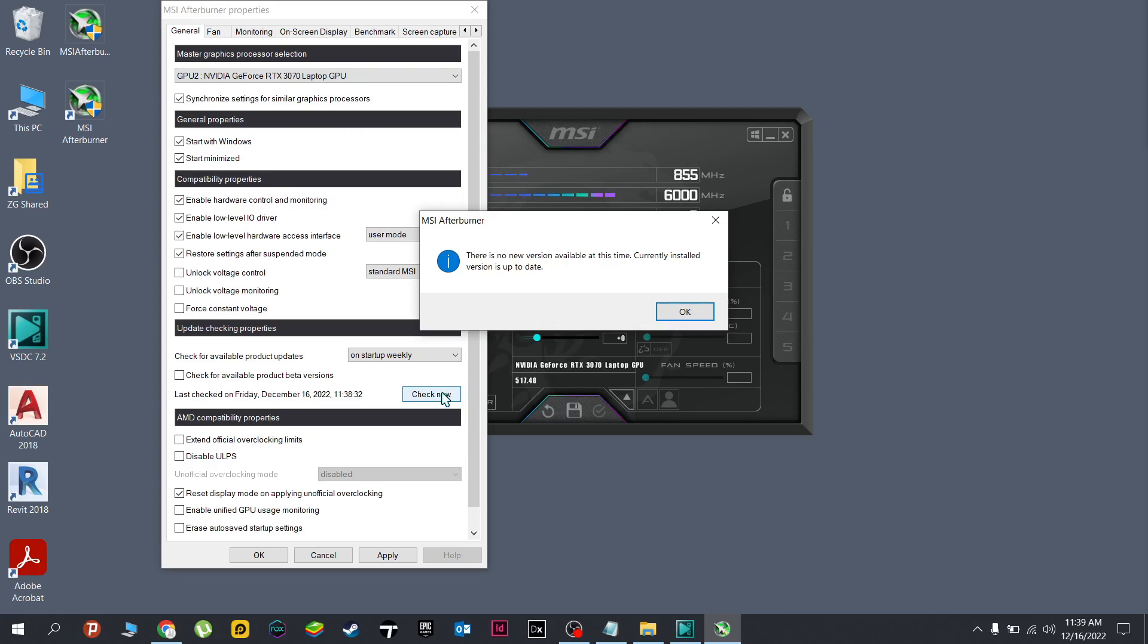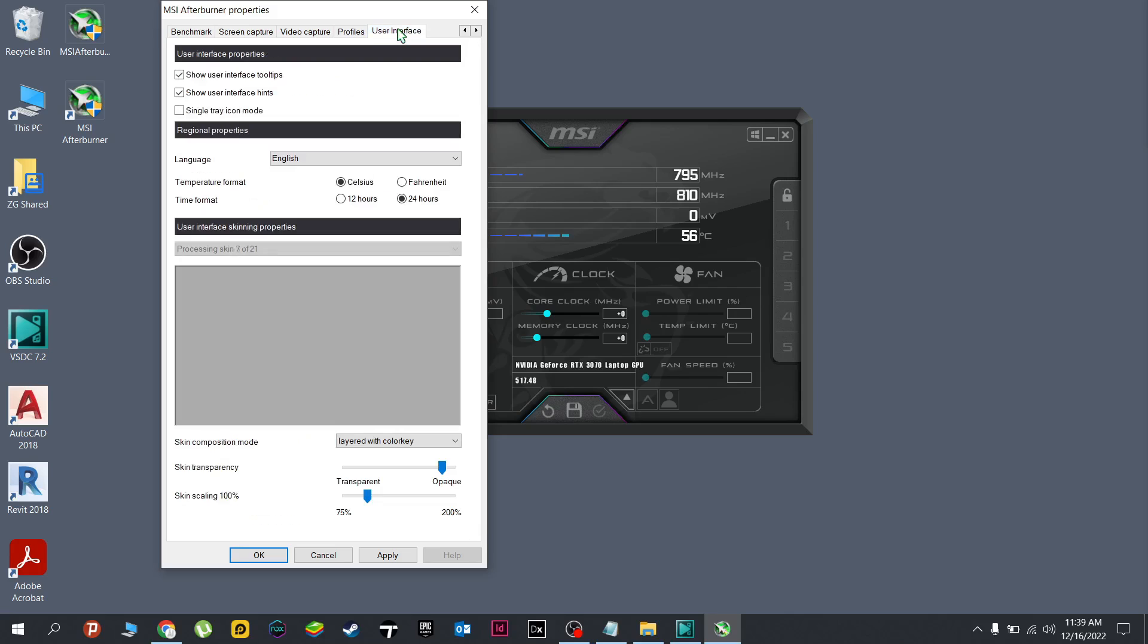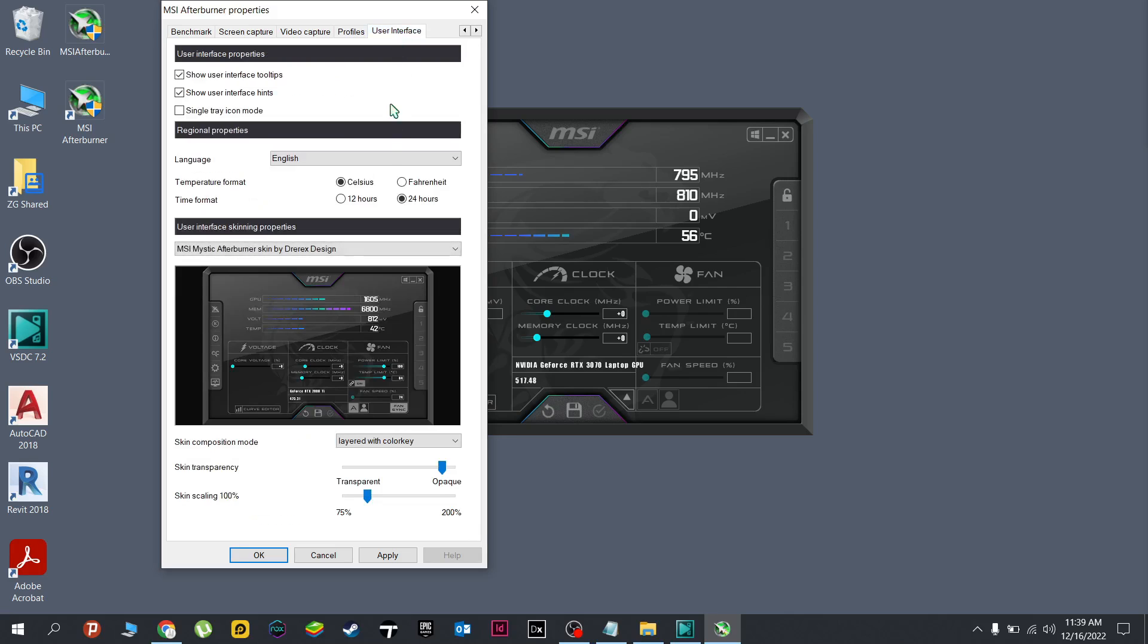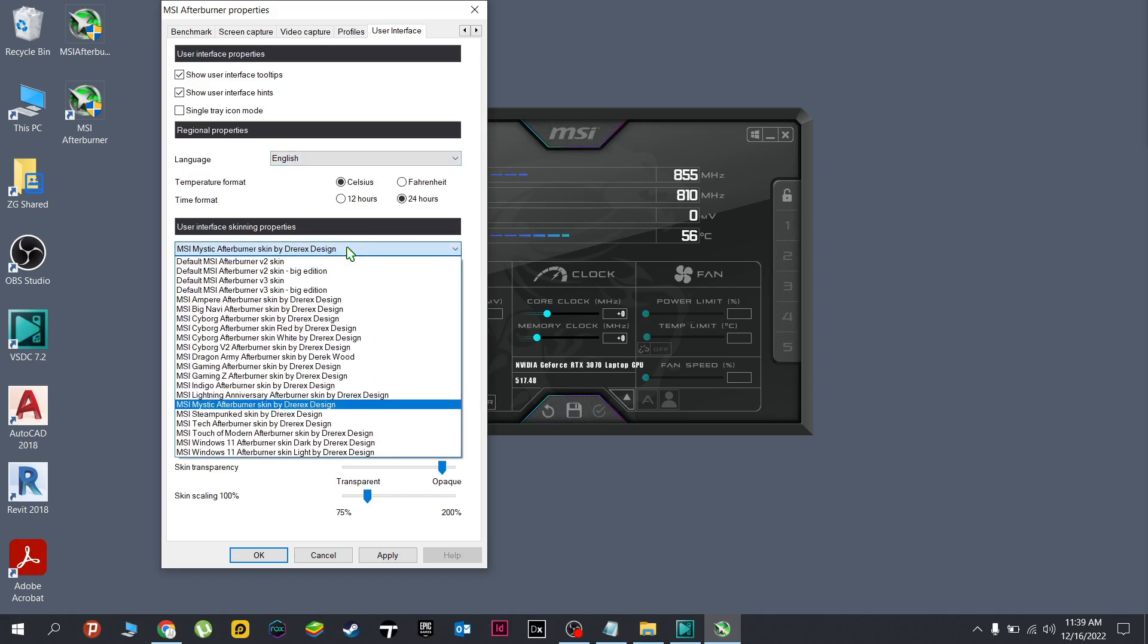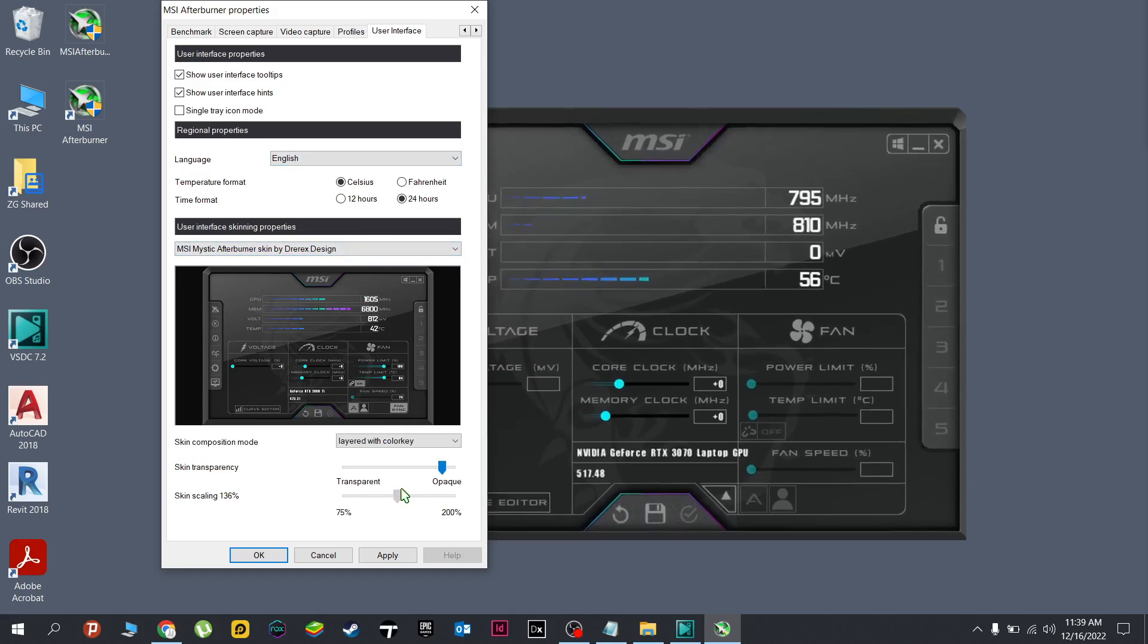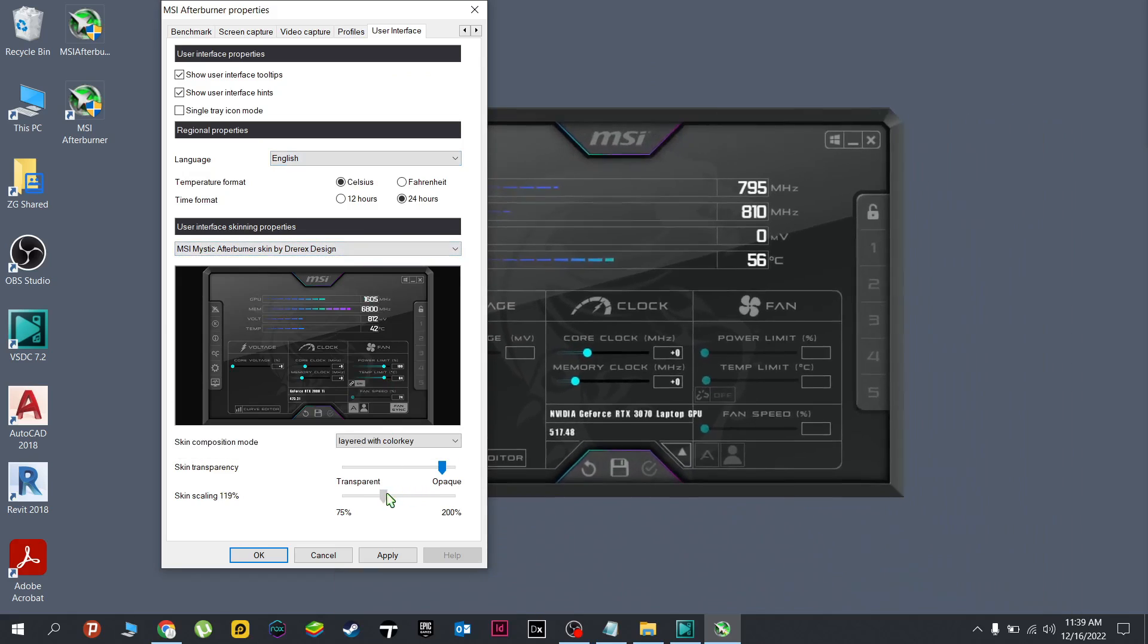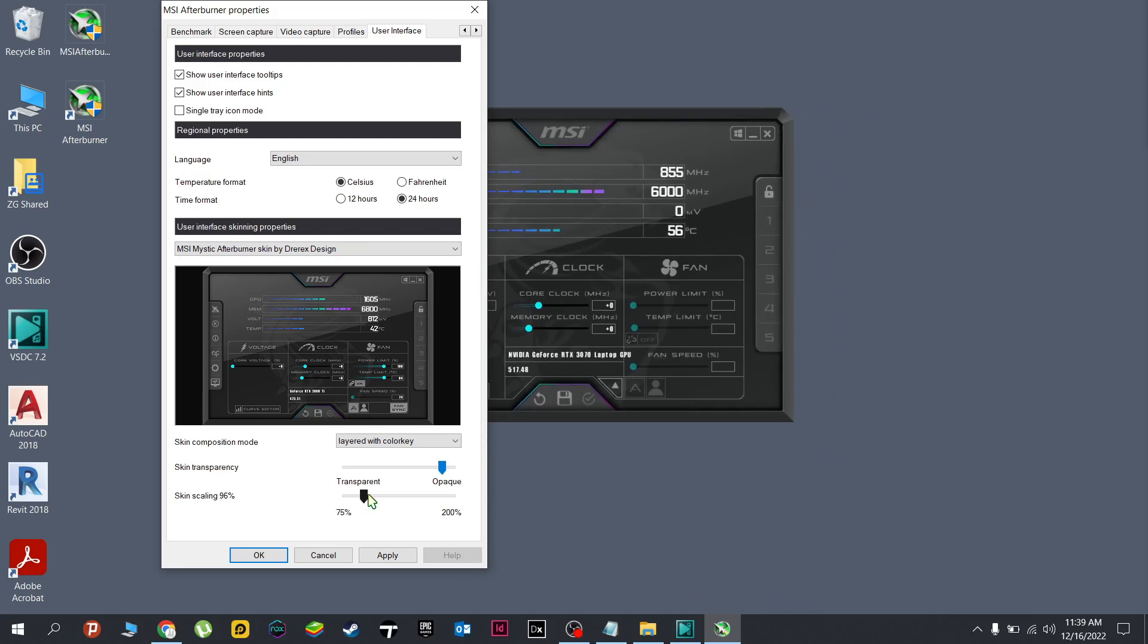Click here and let's first head to the user interface tab. If you want to change a couple of settings like the temperature format, the time format, or the language, then we can also change the skin right here. You can also change the scaling if you want to do so. All right, next to the important part which is the monitoring.